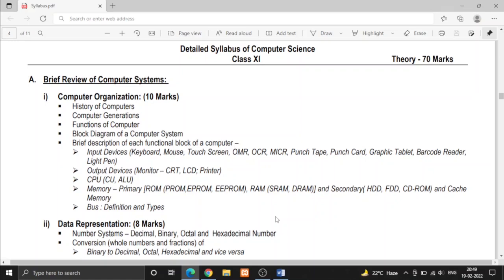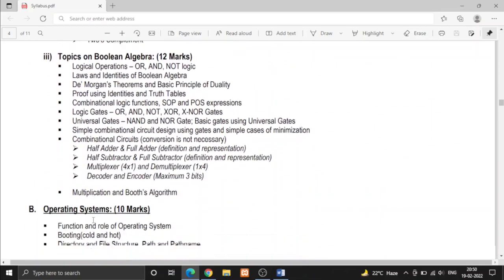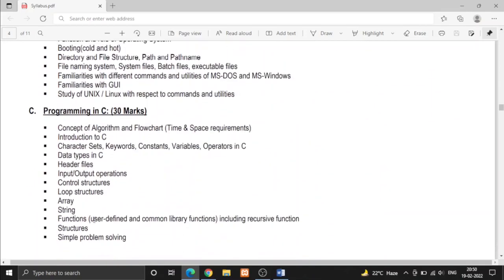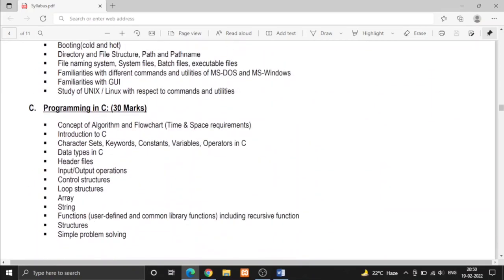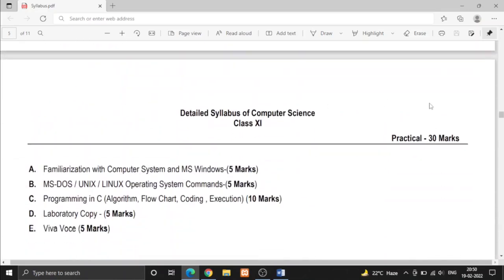You can clearly see that there is a theory part of 70 marks and the rest of 30 marks is for practical part. In theory portion there are three divisions: brief review of computer systems, operating systems, and programming in C. In practical there is 30 marks.